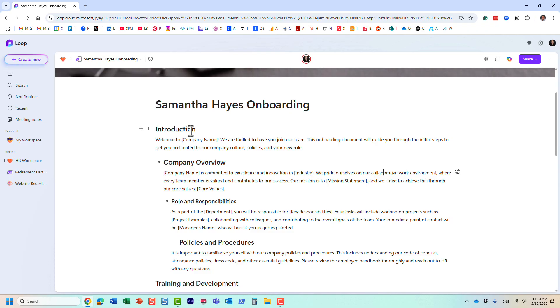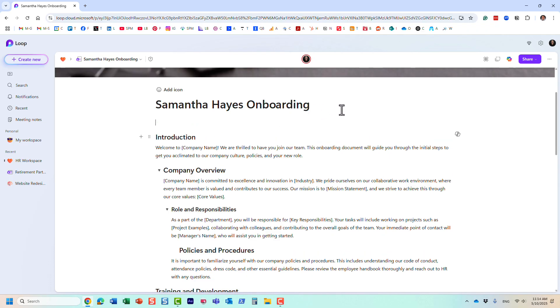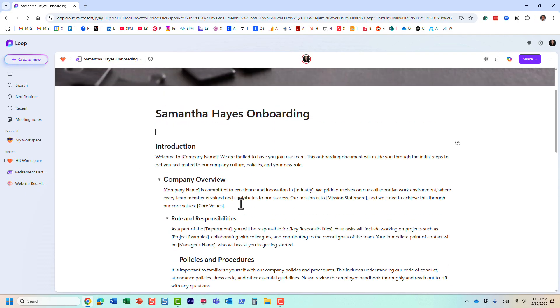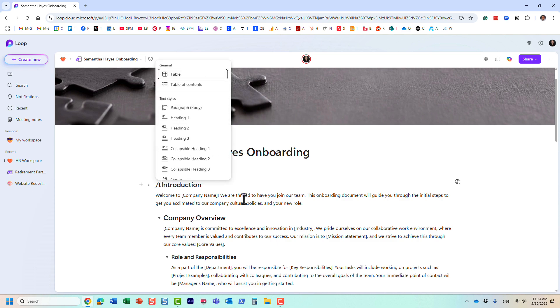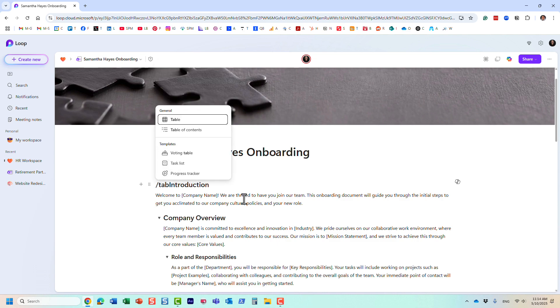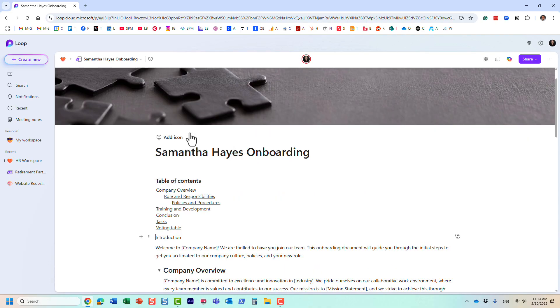The second thing I wanted to mention, and I'm going to record a separate video on that, but in case you have way too many sections and text, you might want to take advantage of table of contents Loop component. And what's cool about this is that it actually organizes, it actually creates a bunch of links to all these headings.